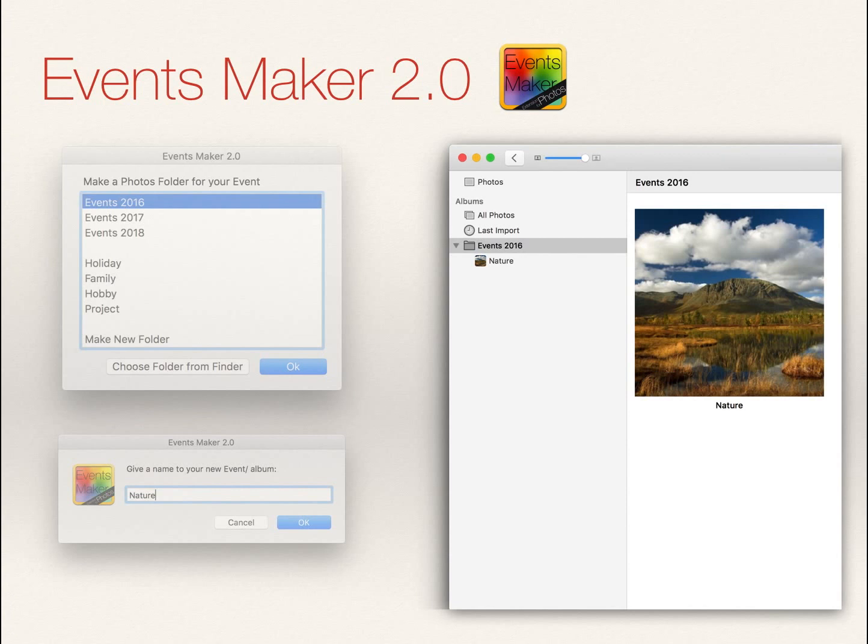Voila, you just created a new folder named Events 2016 with your event Nature.